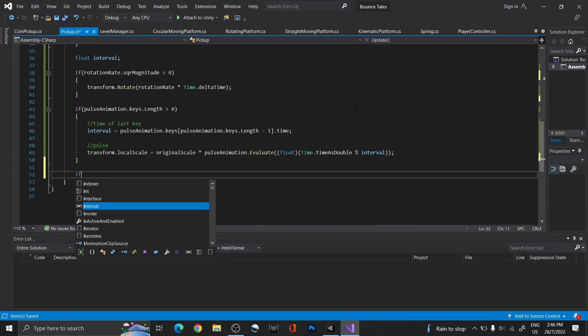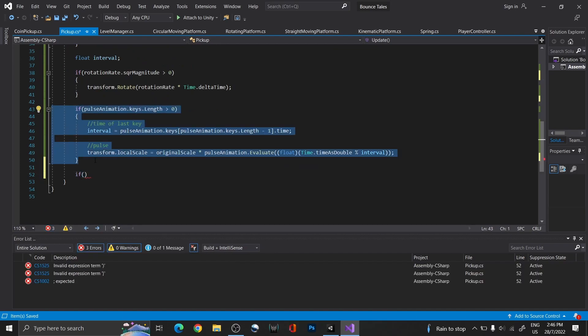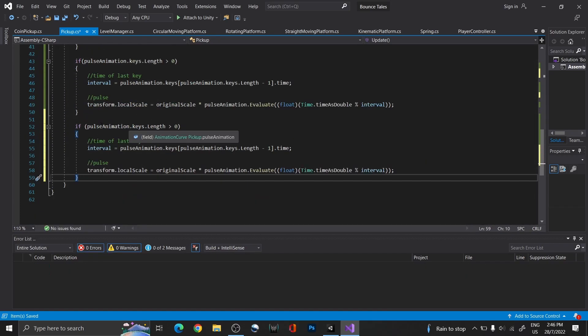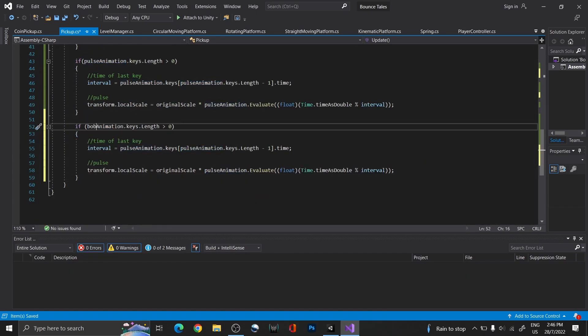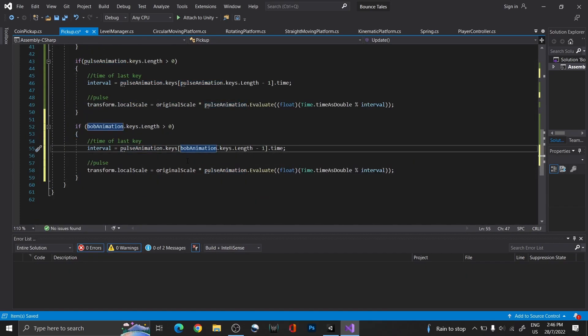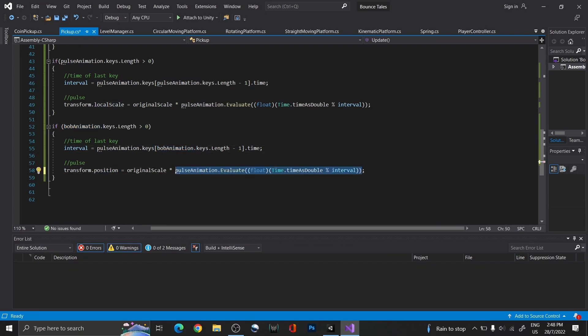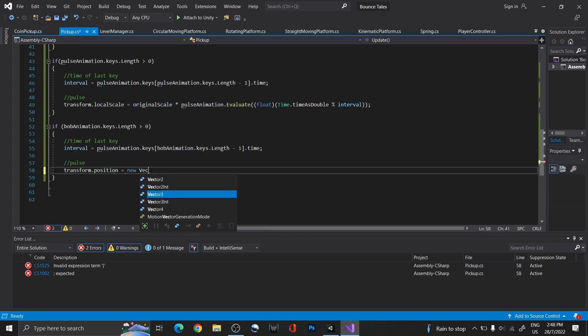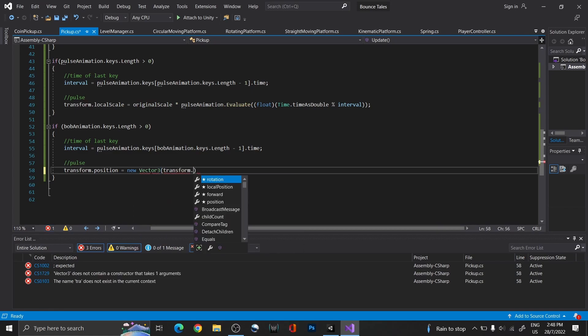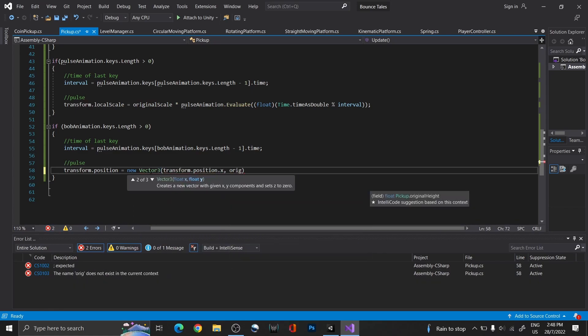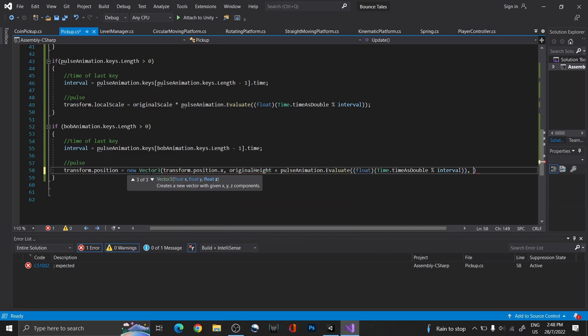Then, in Update, we're going to change the object's transform. On the y value of the vector 3, add the animation curve value to the original height, to make it bob up and down.